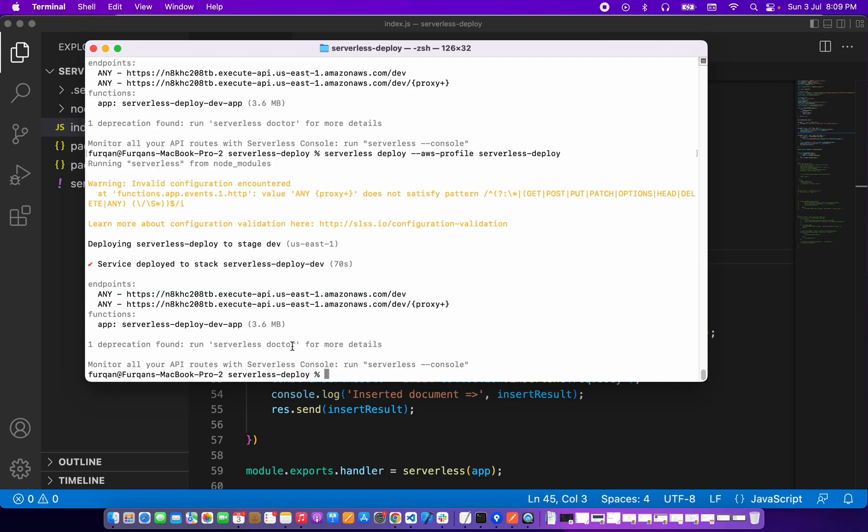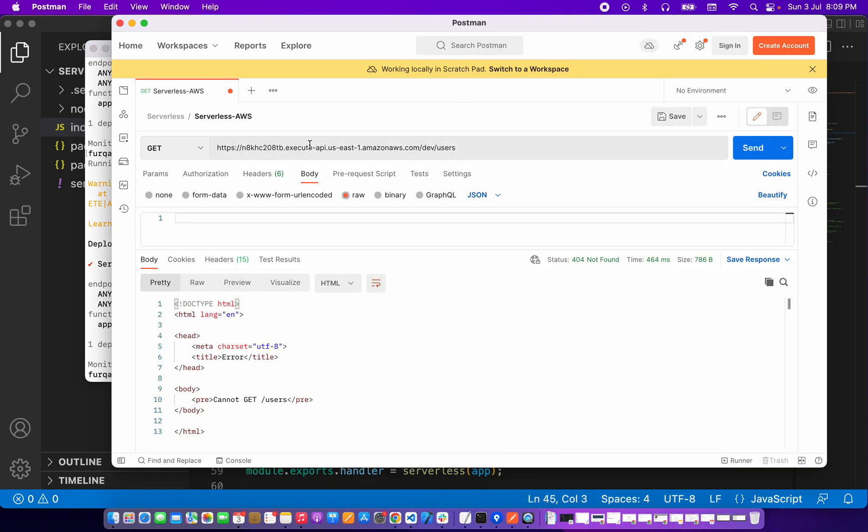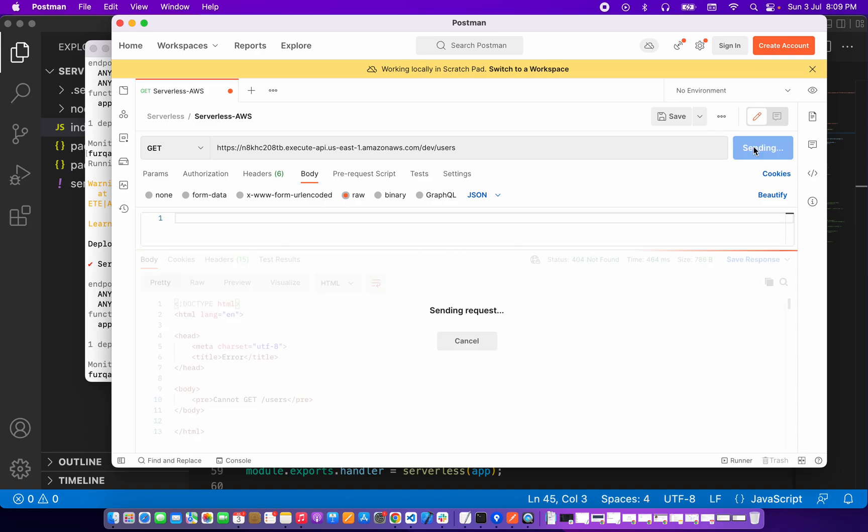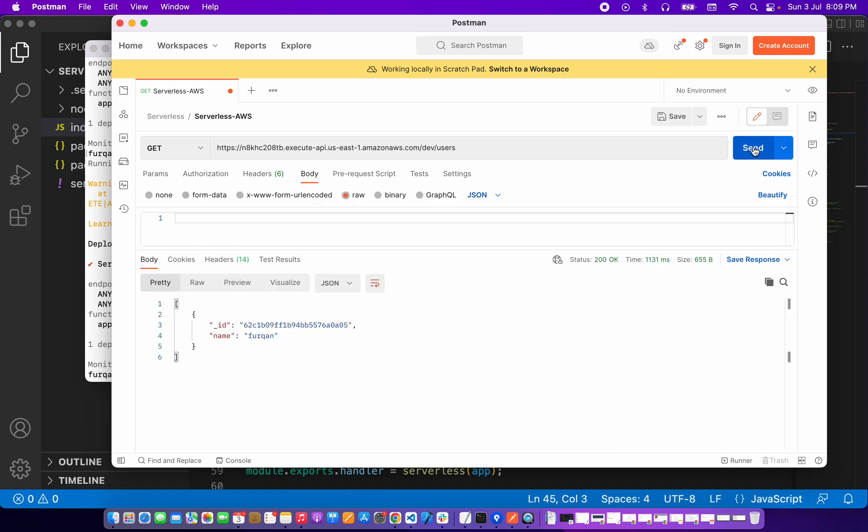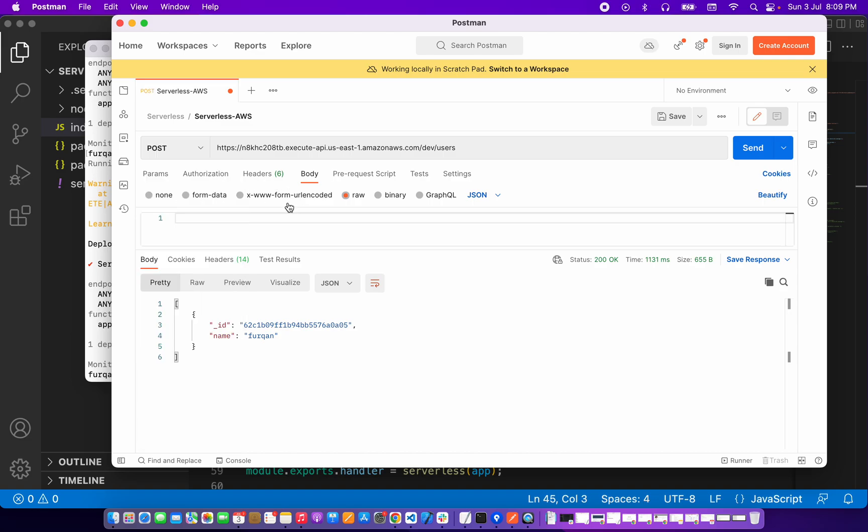So it's completed. It's done. So if I call this route it should work. Okay, it's working. So let me create one more user here.